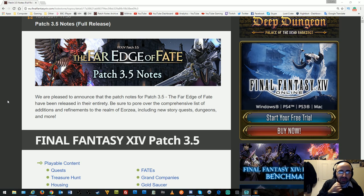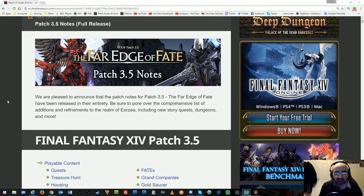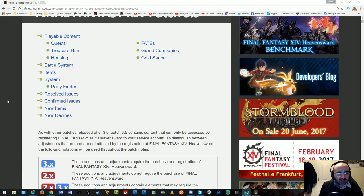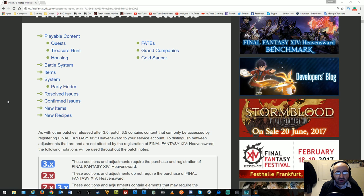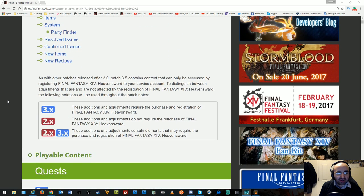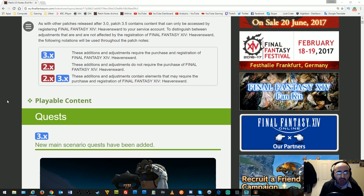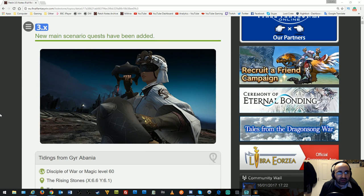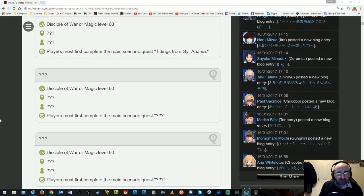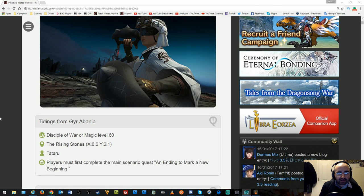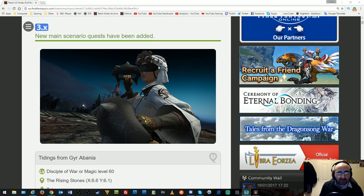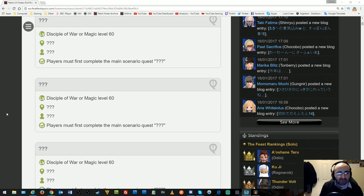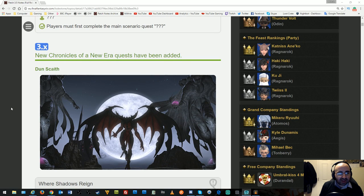The patch is called The Far Edge of Fate. It contains playable content including quests, raids, hunt, housing, battle system, items, and more. The patch contains content that can only be accessed by registering Heavensward. There are three new main scenario quests.